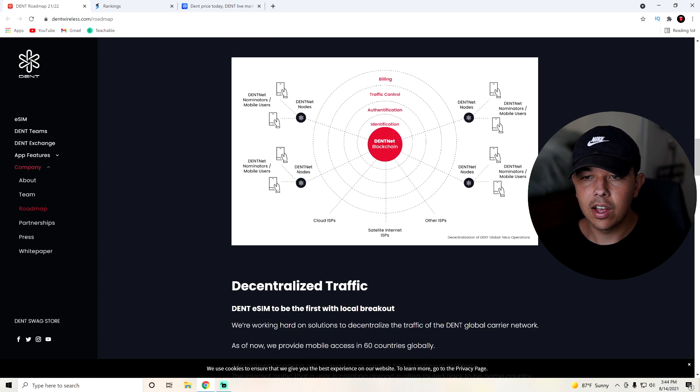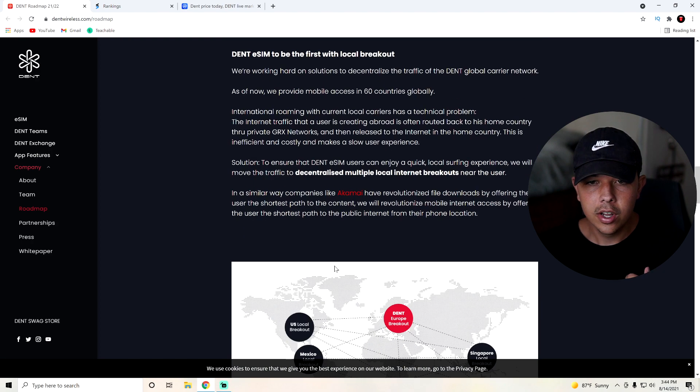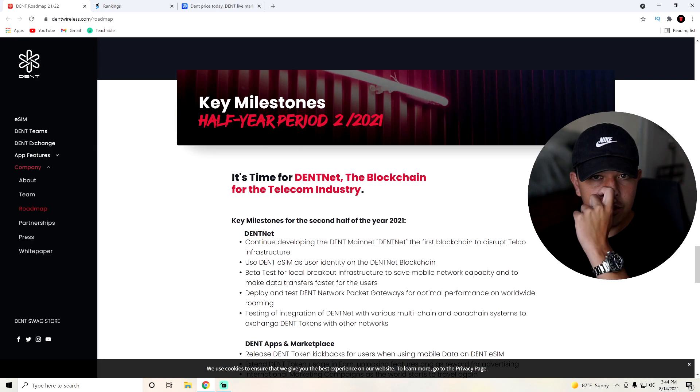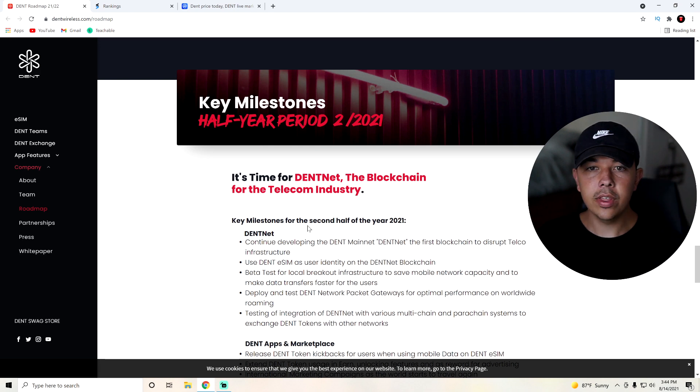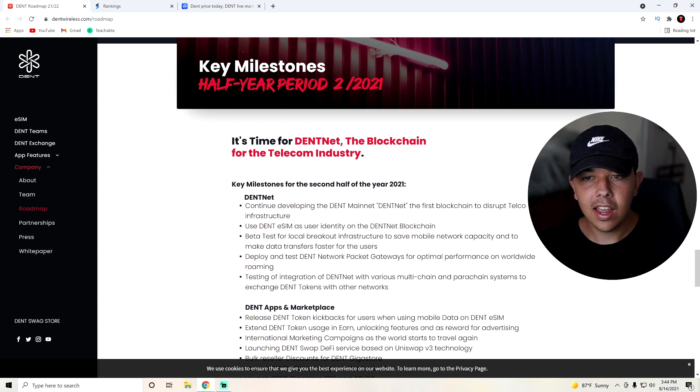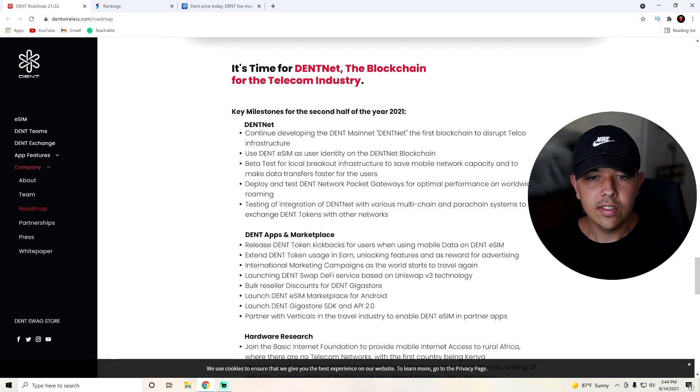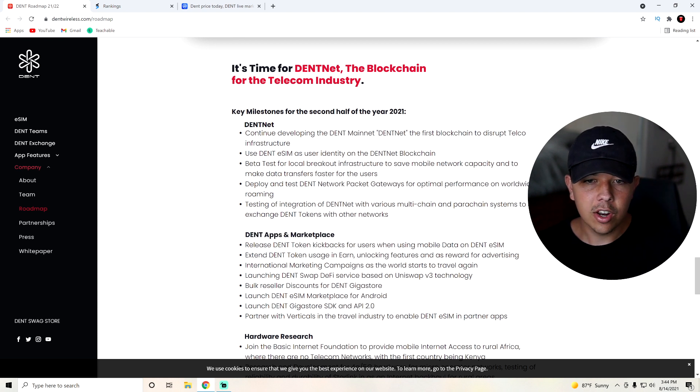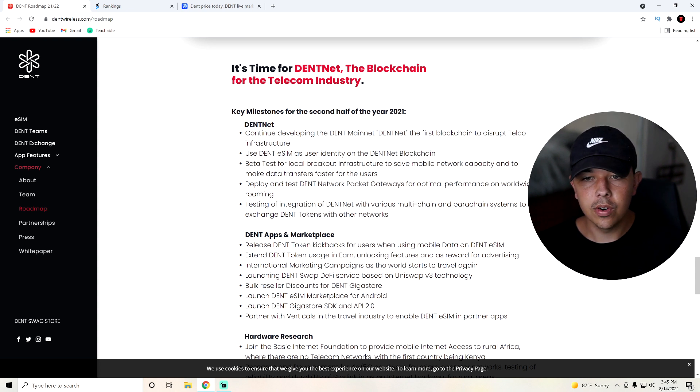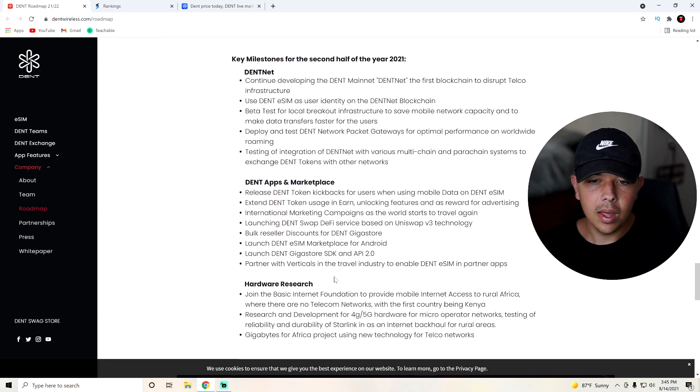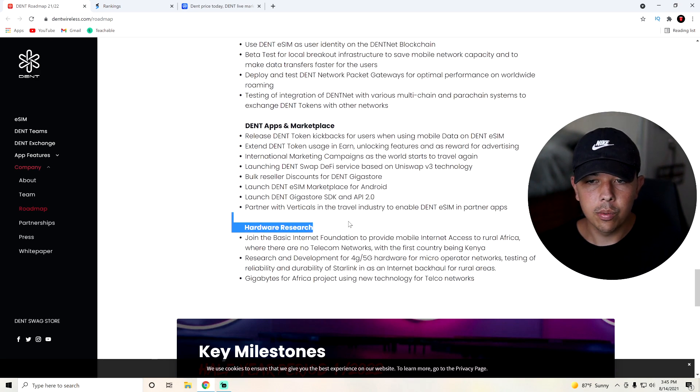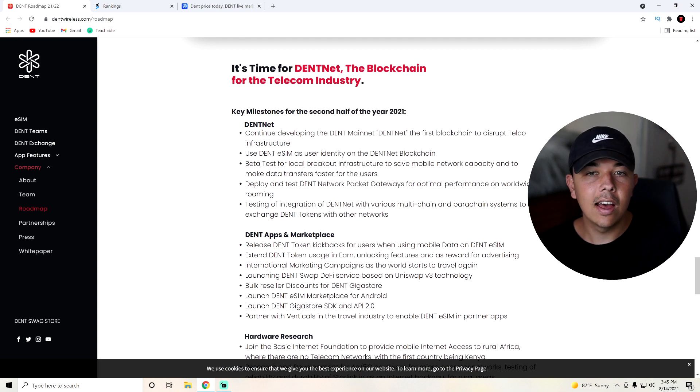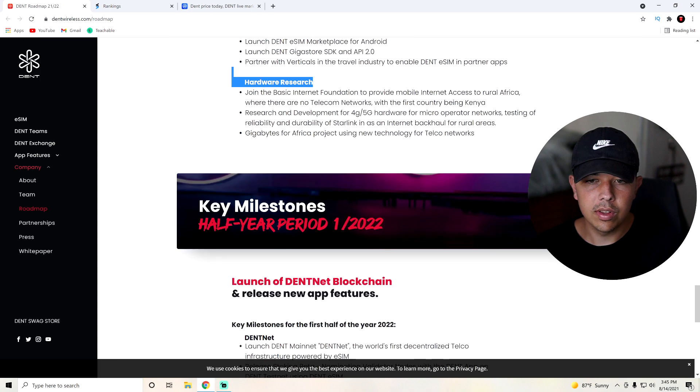This is kind of how it works if you guys want to understand it a little bit better. But I want to go a little bit further down to their key milestones for the half-year period of 2021. So key milestones for the second half of the year in 2021 are going to be DentNet, Dent apps and marketplaces. So they're going to be releasing Dent token kickbacks for users when using their mobile data, extend Dent token for usage and earn reward for advertising. And then they're also going to have hardware research. So that's what they want to do in the second half of 2021 is DentNet, Dent apps and marketplace, and then hardware research.